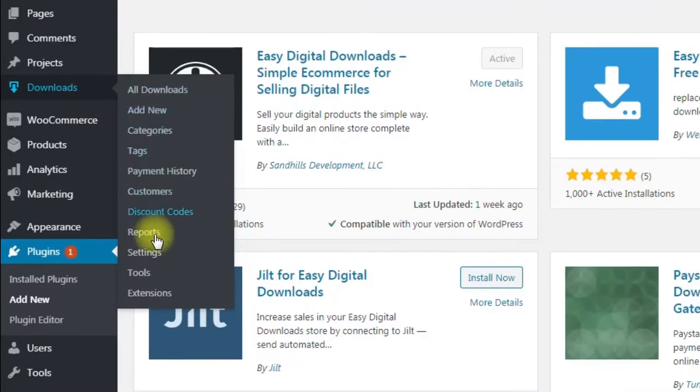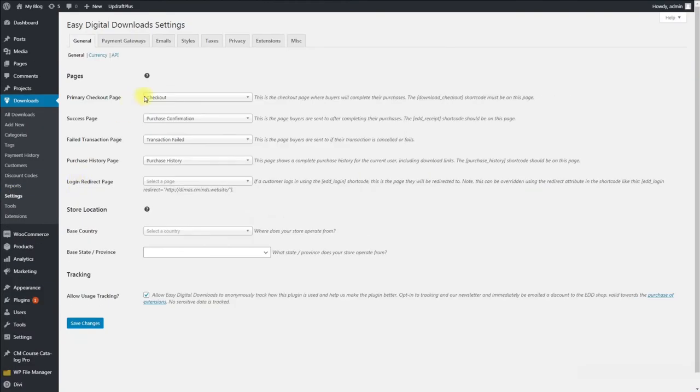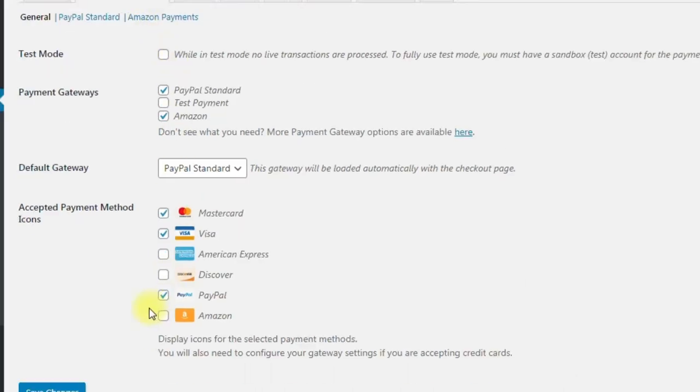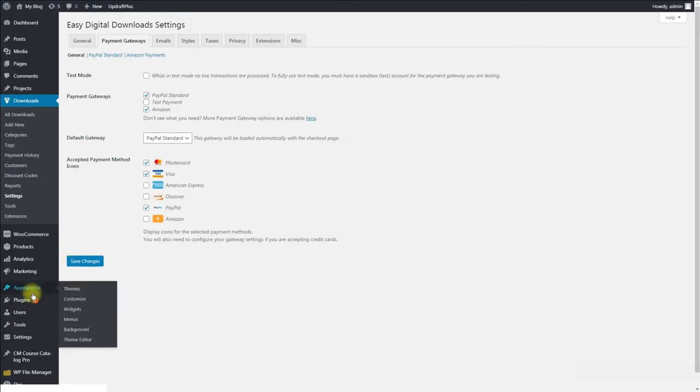Then you can configure EDD plugin by navigating to Downloads, Settings. Now you can start building your course catalog.